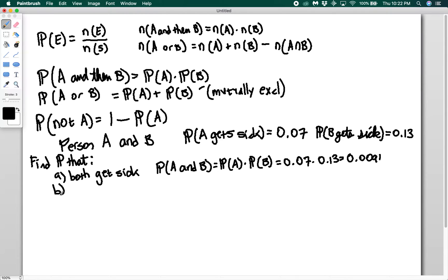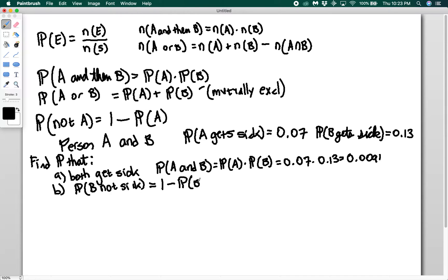Next, we want the probability that B does not get sick. That's going to be equal to 1 minus the probability that B gets sick. So we have 1 minus 0.13, which equals 0.87, and that gives us the probability that B doesn't get sick.